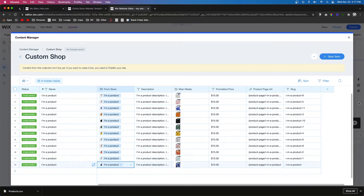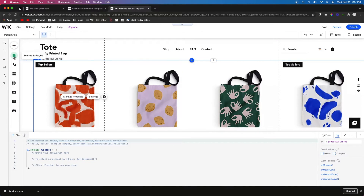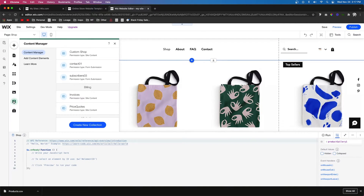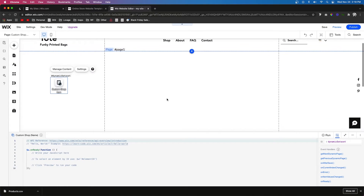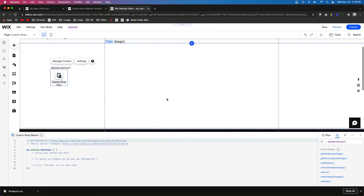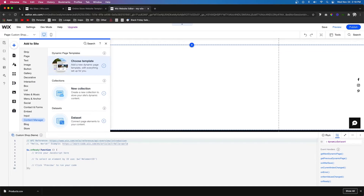Now that our database is complete, let's create a dynamic page. Come over to Pages, go down to Content Manager, select Custom Shop, click the three dots, and press Add Blank Dynamic Page. On this page we want the basic information: the image, the product title, the description, the price, and a button. Let's go ahead and add an image to the page.